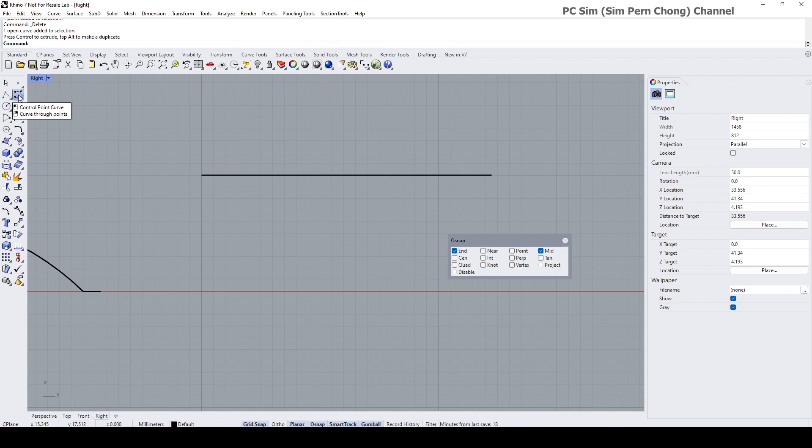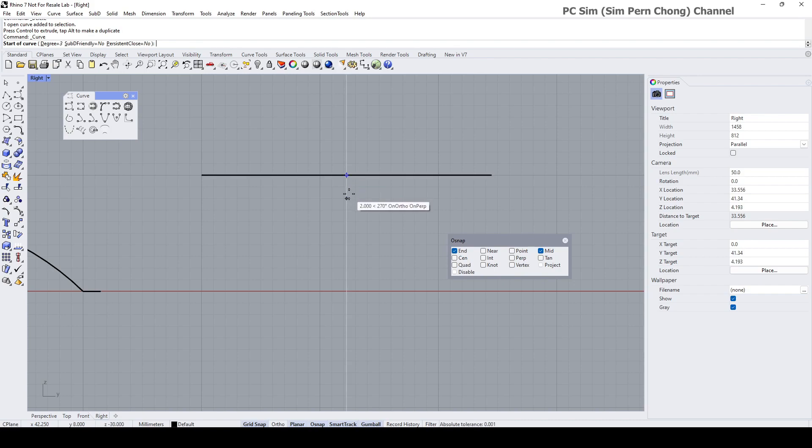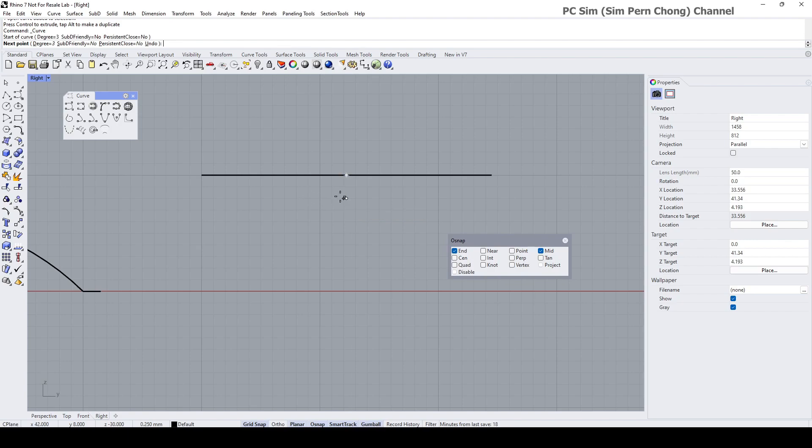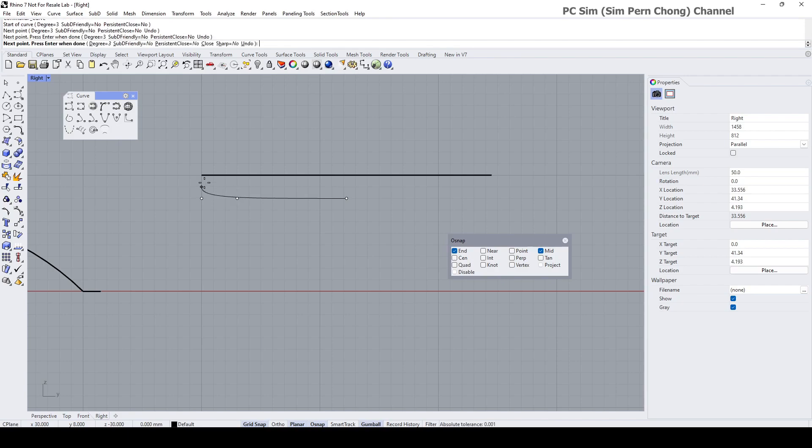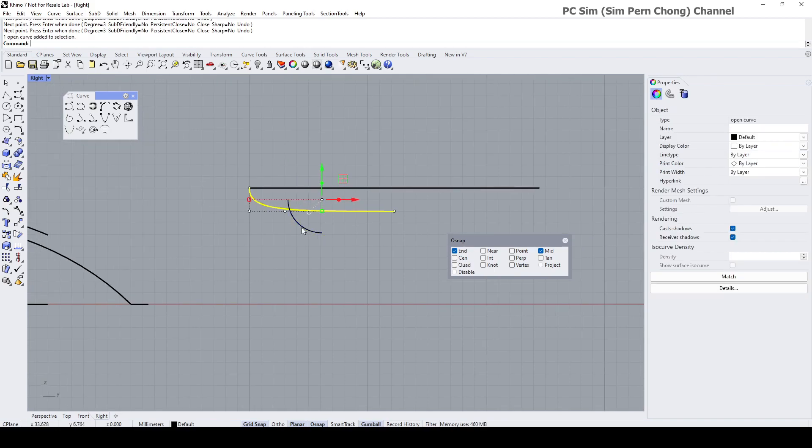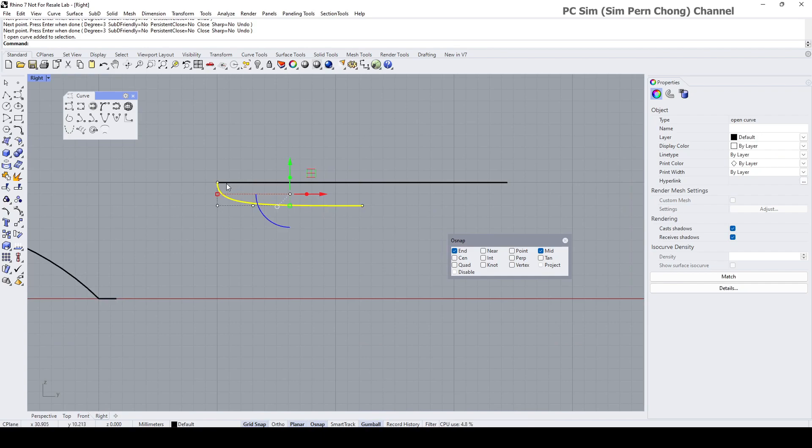I'm going to use this control point curve. I'm using Smart Track to find the midpoint and I'm going to click here. So here is where I want to start drawing the curve. Okay, so this will be half of the cross section.